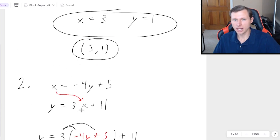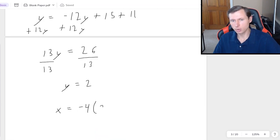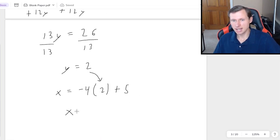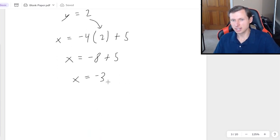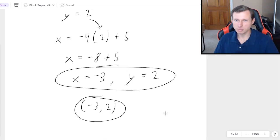We're not done — to solve for x, plug y equals 2 into either equation. I'll use the top one: x equals negative 4 times 2 plus 5. So x equals negative 8 plus 5, which is negative 3. Final answer: x equals negative 3, y equals positive 2, or as a coordinate point, (−3, 2). Hopefully now you're feeling more confident with choosing between elimination and substitution.